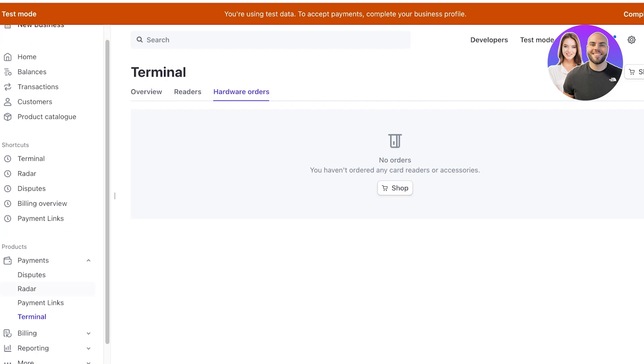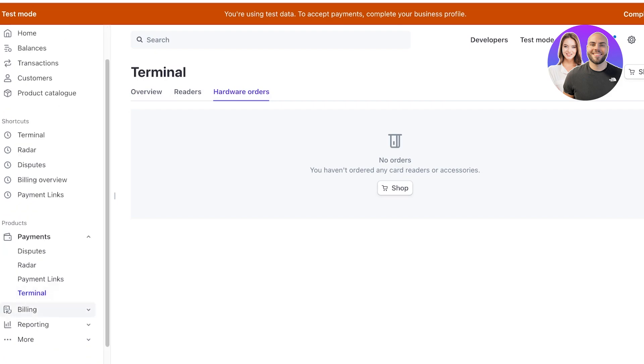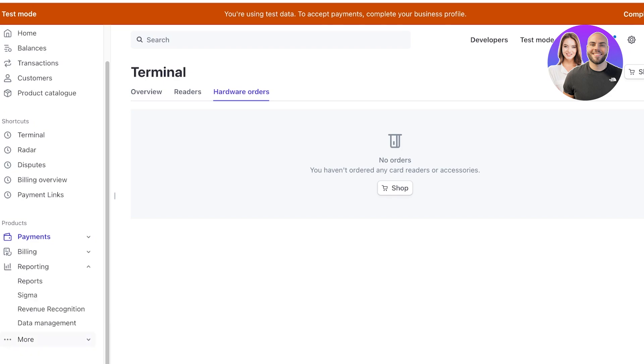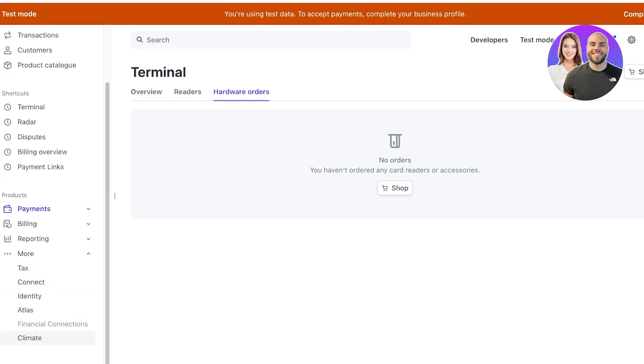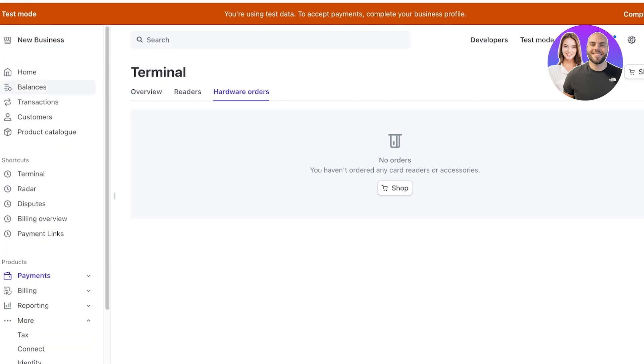Then after that you have a simple billing section and then you have reporting as well as some other features such as tags, connecting, atlas, climate and more.